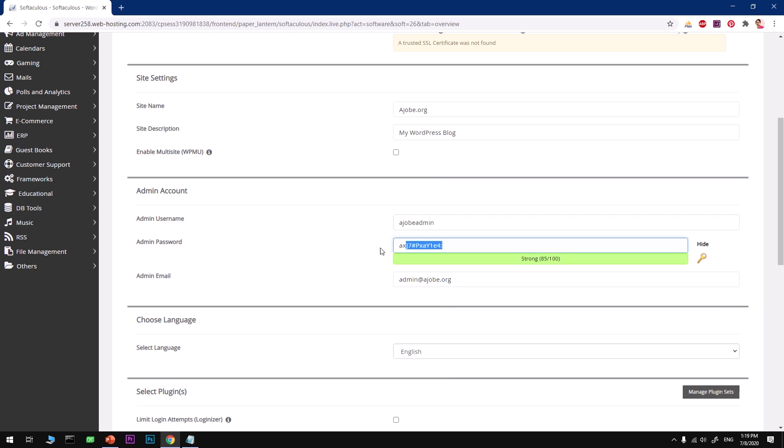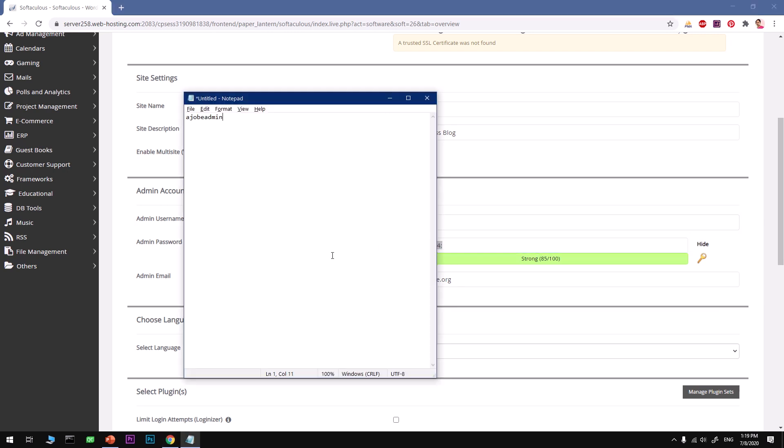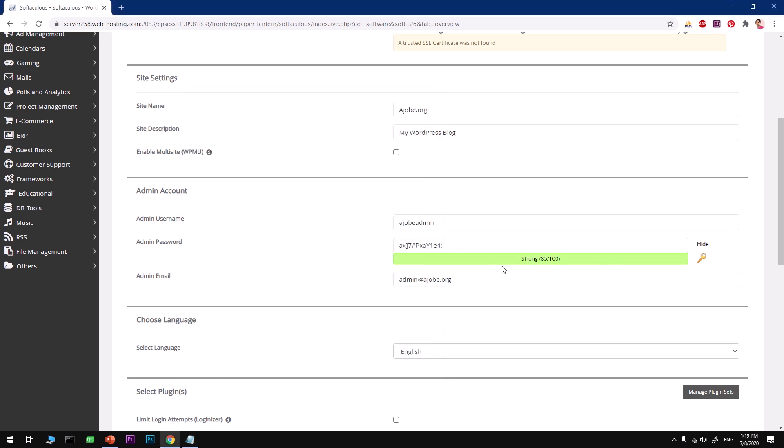Also go ahead and choose a password that must score above 80. I'm going to use the default. Go ahead and type in a working email address that you are going to use for WordPress admin login and resetting password as well.